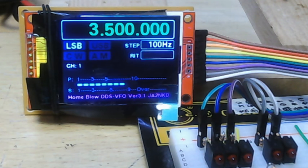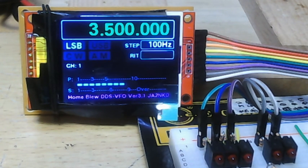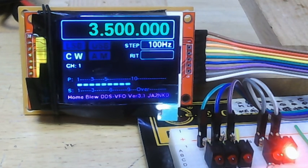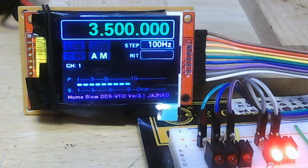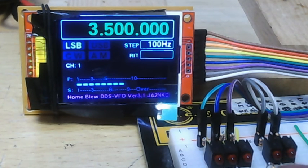Mode information output is 2-bit IO. LSB is all off, USB is first bit, CW is second bit, AM is first and second bit on, and LSB is all off. Band change.